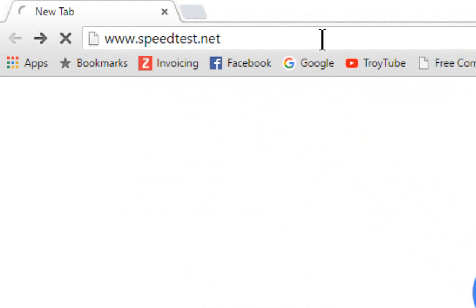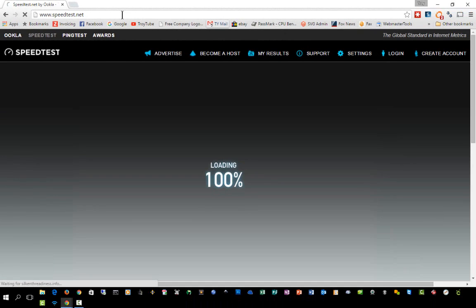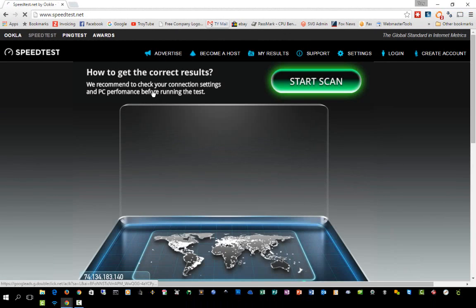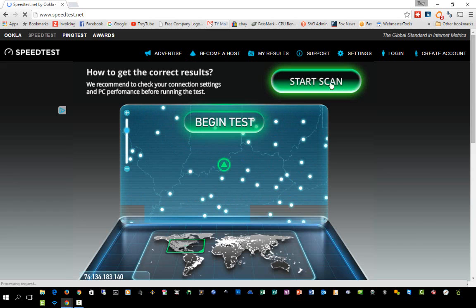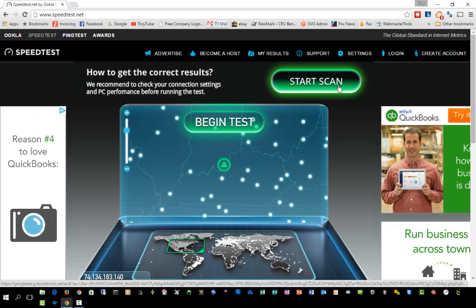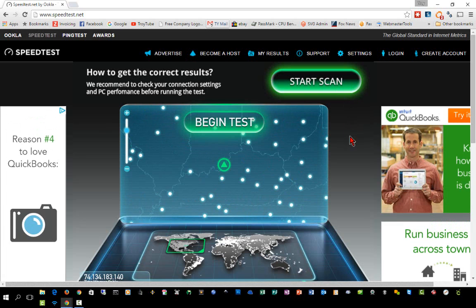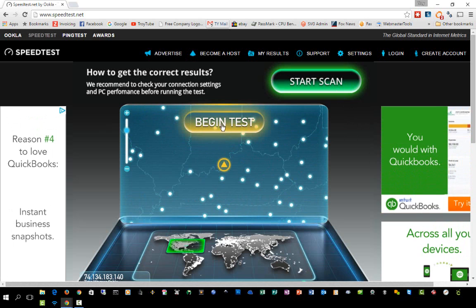You're going to go to www.speedtest.net and you want to wait for the website to fully load. You don't want to click on any of the advertisements, and this button here that kind of looks really official that says 'start scan' — that's just an advertisement also, so make sure you wait for it to load.